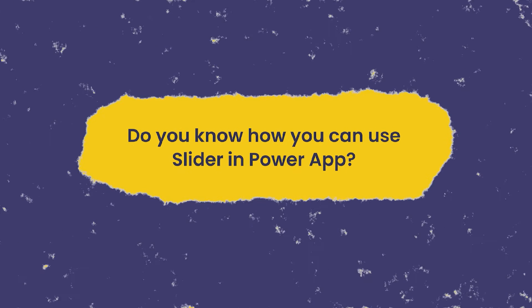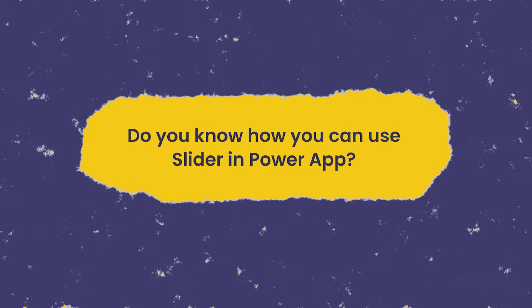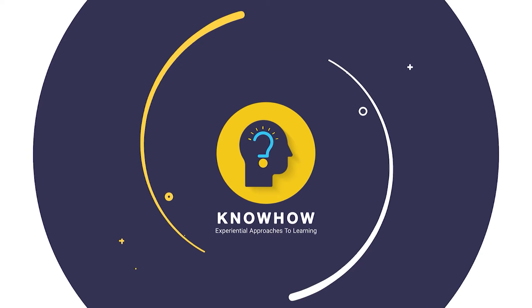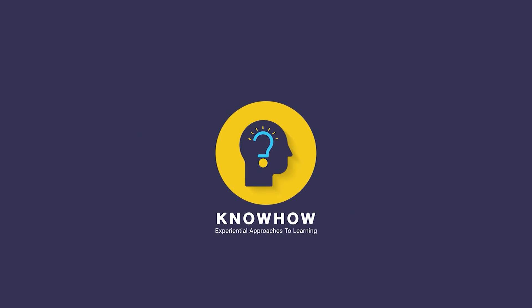Do you know how you can use a slider in Power App? Hi, this is Krupali from KnowHow Academy. So let's start with me.